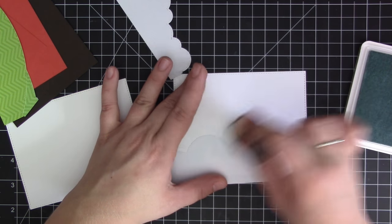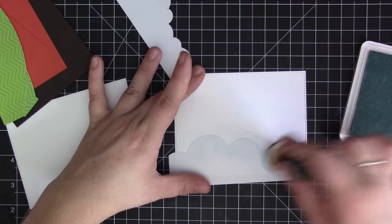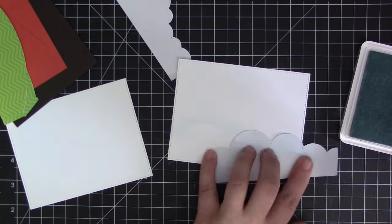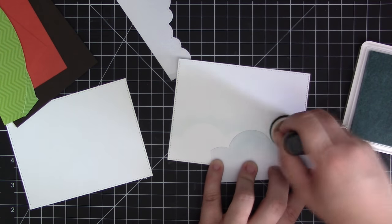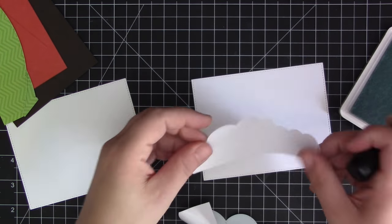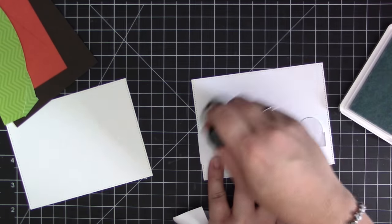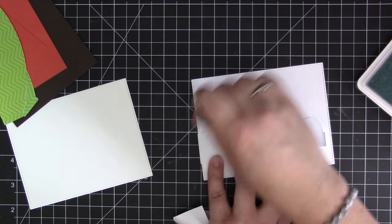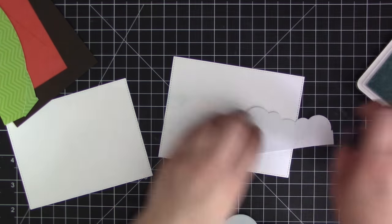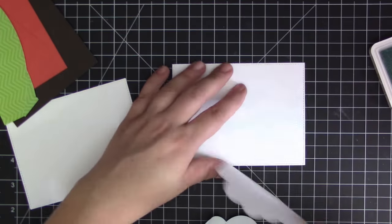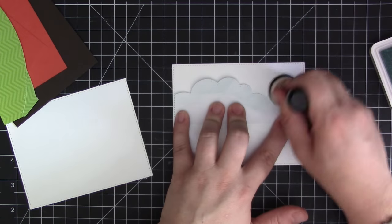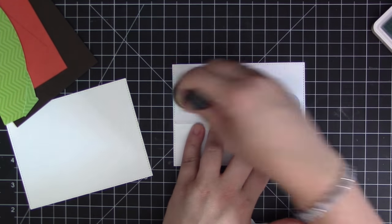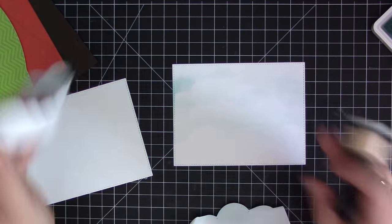I'm just going to move it around the cardstock piece and slowly work my way up. I'm using two different cloud dies so that I have a little bit of variation in the cloud design.